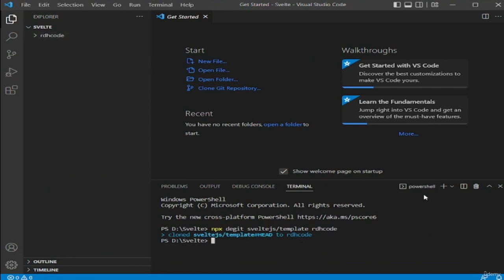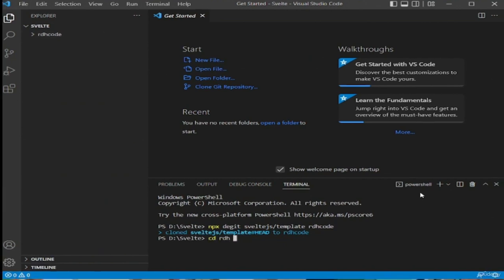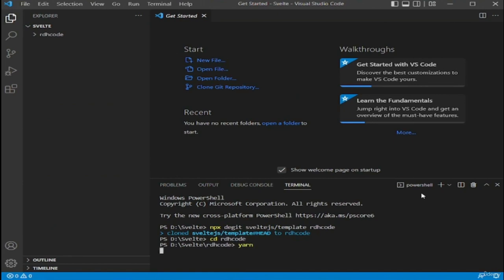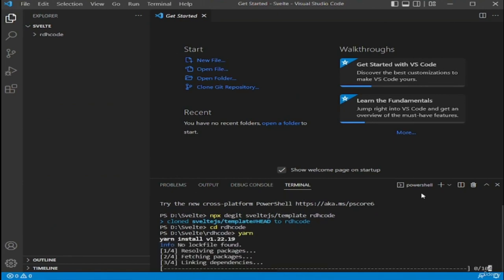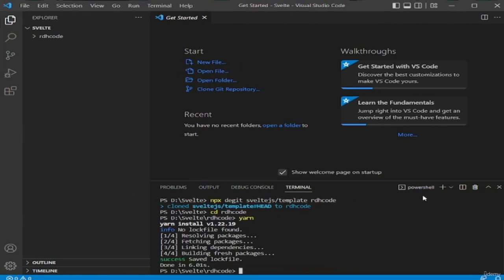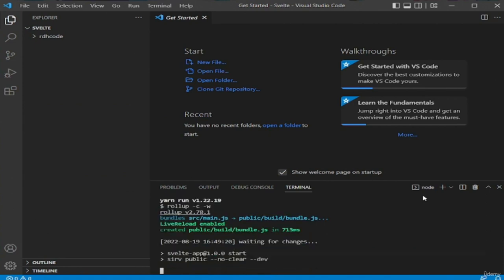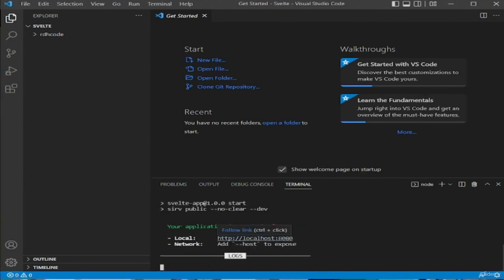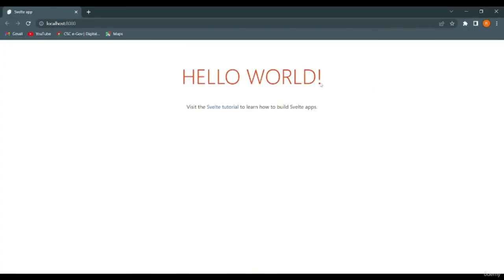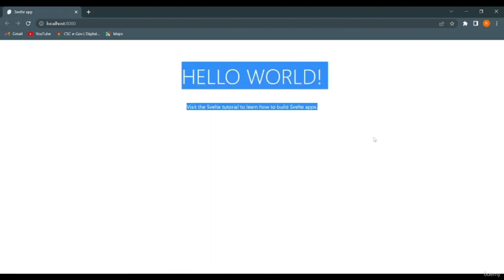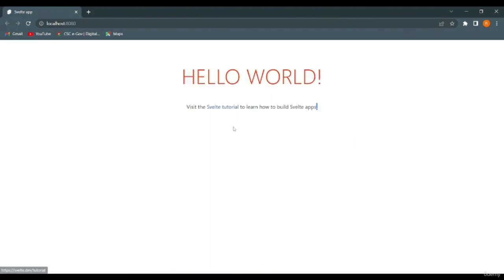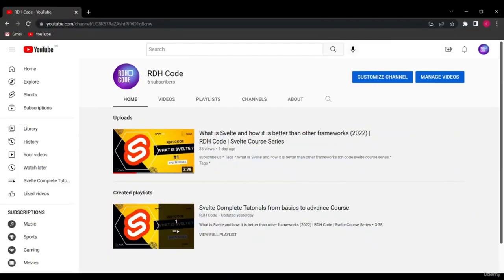The command takes a few seconds to run and once complete, you will see a new folder called rdhcode containing our Svelte application. To run this application, first navigate inside the folder with cd rdhcode, then run yarn to install the dependencies — or npm install if you're using npm. Once the command completes, run yarn dev or npm run dev. The command will set up a development server on localhost port 8080. You can control-click the link and see that our application is up and running, showing a Hello World heading.